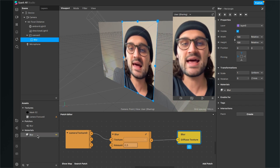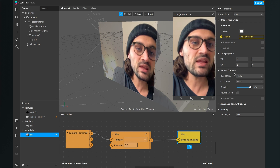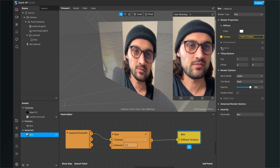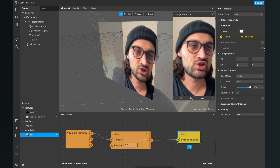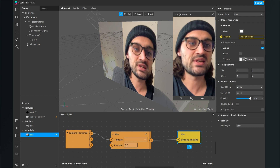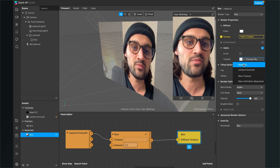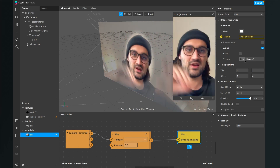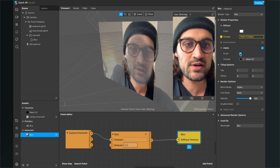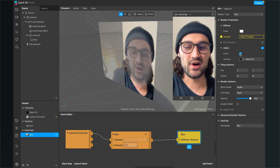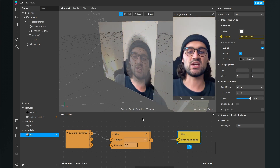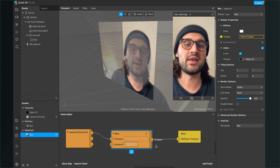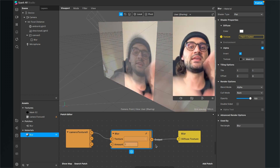Select the blur material in the assets panel, go to the right-hand side, and open the Alpha of the blur material. Activate it and choose the mask texture we imported as the texture. At the moment the middle of the screen is still blurred, so click Invert — now the outside is blurred. You can change the strength by setting the amount from 0.5 to 1 for a much stronger blur on the outside.